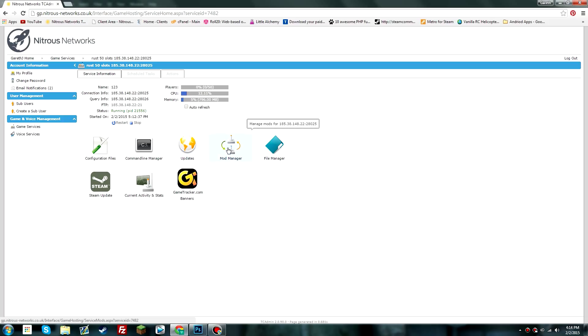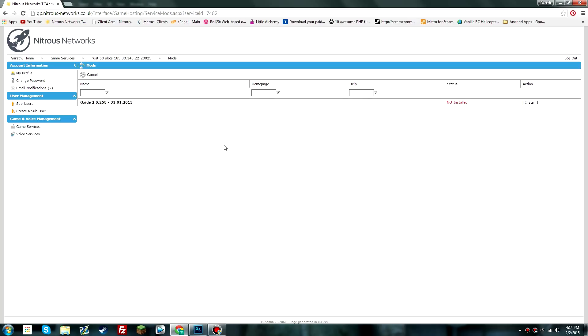Obviously I assume that you've already purchased your server from Nitrous Networks and that you're already on the TC admin control panel. Click on the mod manager section, then navigate to the install button right here.